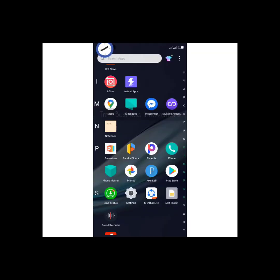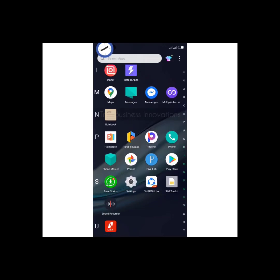Hello guys, welcome to today's class. Today we'll be designing a logo — a 3D logo using our smartphone. Yes, trust me, it's going to be very interesting.